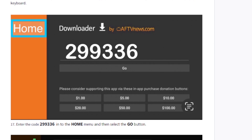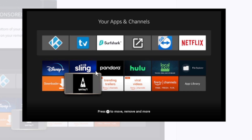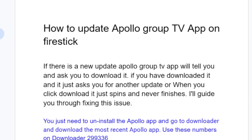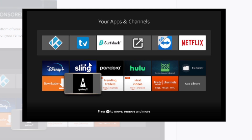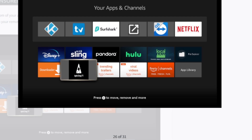After downloading, the Apollo Group TV app will be found on your home screen under your apps and channels — and it will be in the latest version, so it's the same as updating it. If the normal update method through the notification fails, just manually update it by uninstalling and downloading the latest version using the code 299336. This is how you update Apollo Group TV app on Firestick — it's very simple, just follow the instructions as shown in the video.